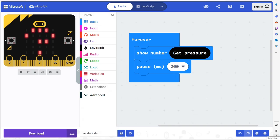You can, of course, also have the pressure displayed as a number. The program can look like this.